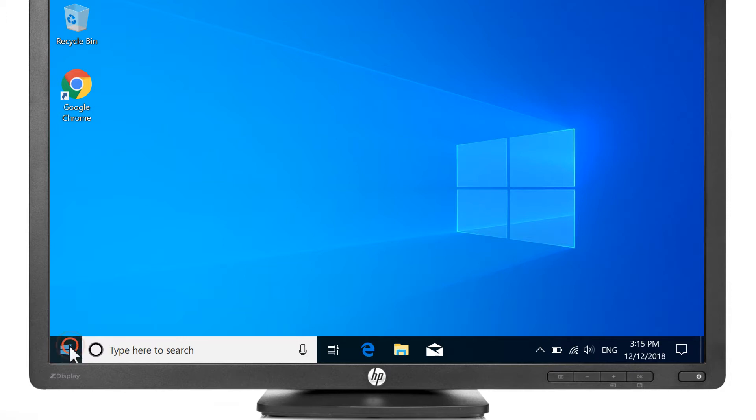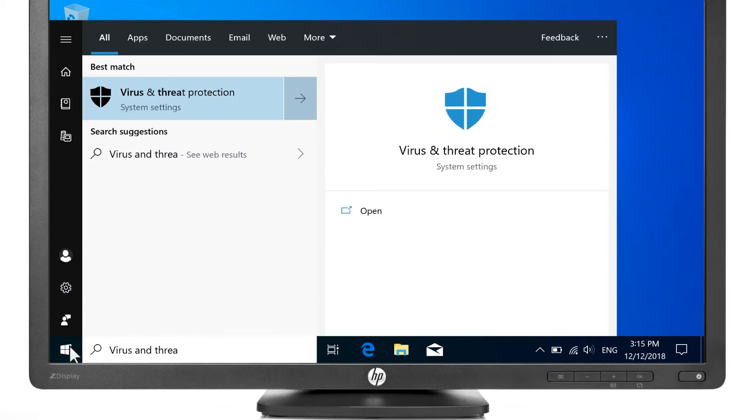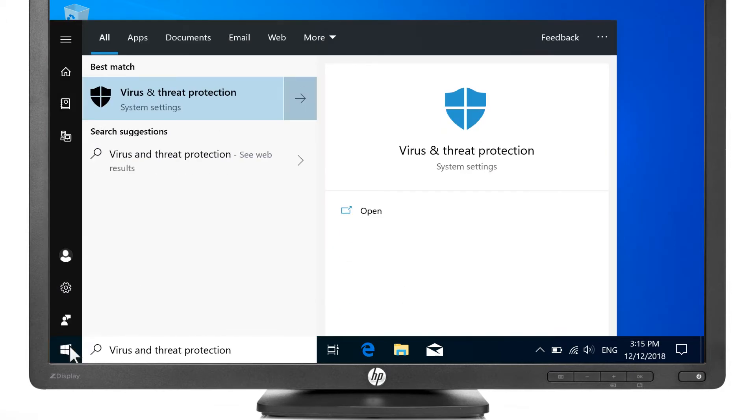Select Start, type Virus and Threat Protection, and then select it from the results.